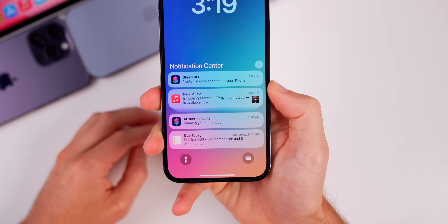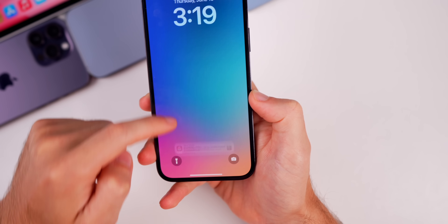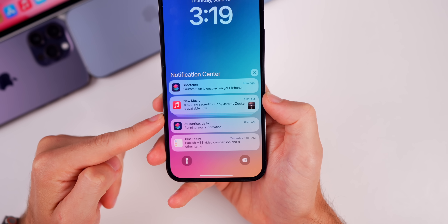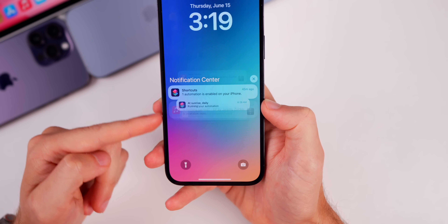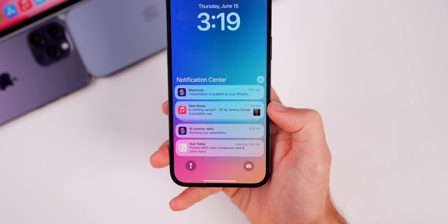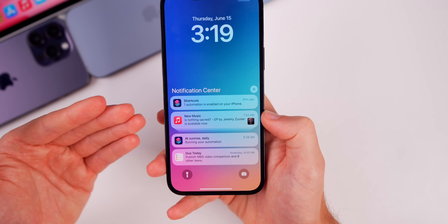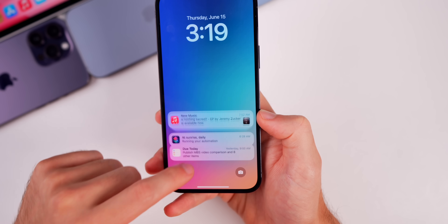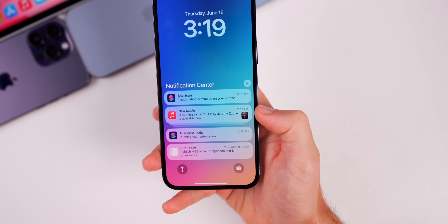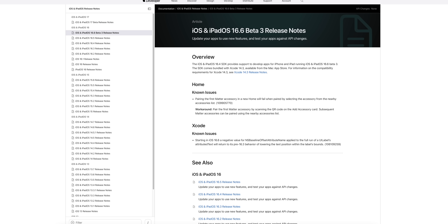We need to talk about the notification center bug. If you swipe up, you can see that bug is still there — it's just very laggy. This has been fixed in iOS 17, but if you're on iOS 16 you're going to have to deal with this for the remaining life of iOS 16. Especially if you have an iPhone X or iPhone 8 and cannot get iOS 17, you may have to deal with this until the end of time, because Apple seems to have no interest in fixing this bug.